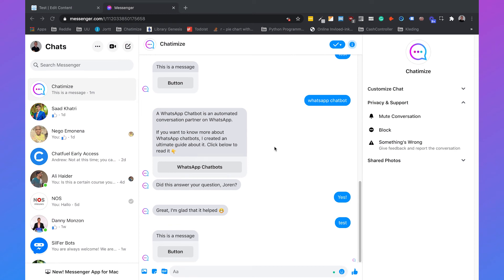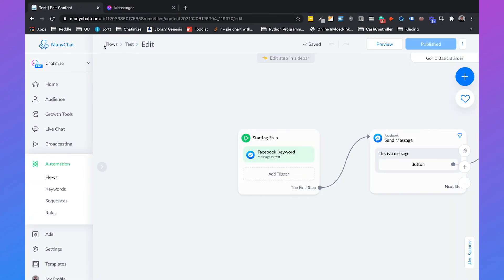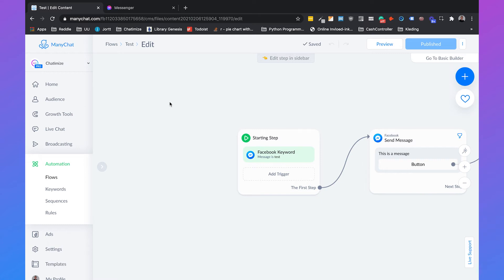Now let's have a look at quick replies, because quick replies are actually quite similar to buttons. There are only three differences: they look and appear different — they appear at the bottom instead of within the chat. You can do less with them; for example, with buttons you can also refer users to a website and trigger a new flow. With quick replies, you can only trigger a new flow. And the last thing is that they are not permanent.